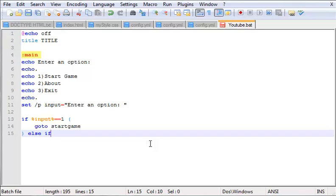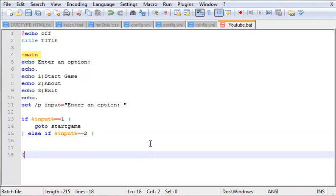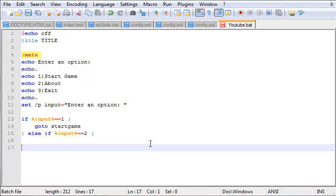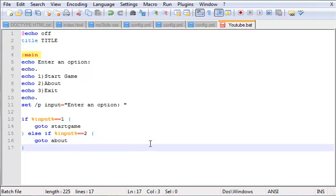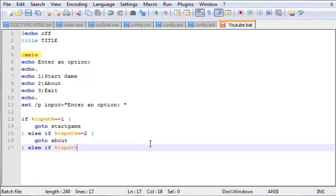But it goes right after the if statement, so you never use this first - you only use this right after the if statement. So 'else if %input%' is equal to 2, what do we want to do? Well, we want to 'goto about'. So now our last one, our one before the last one, we go 'else if %input%' is equal to three.